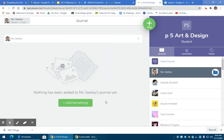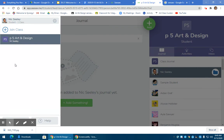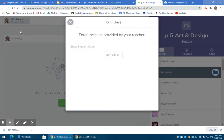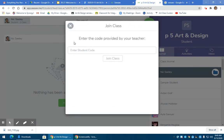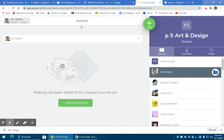Now it might automatically jump to this screen if you already logged in recently on your computer, so don't be concerned with that. If you've gotten to this but it's not your class, it might be over here, and if you still need to join my class, this is where you type in the code.